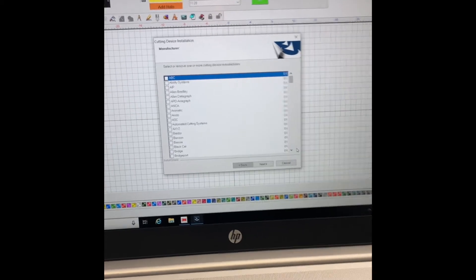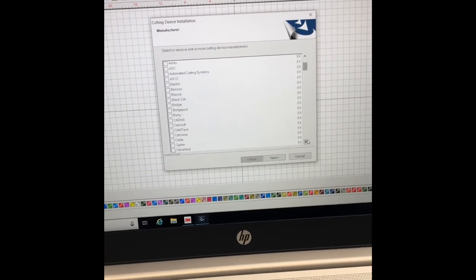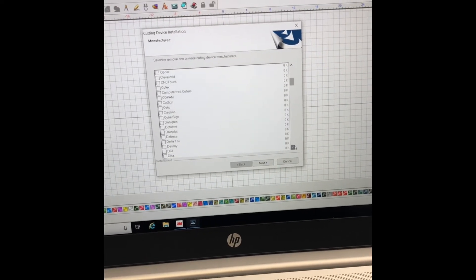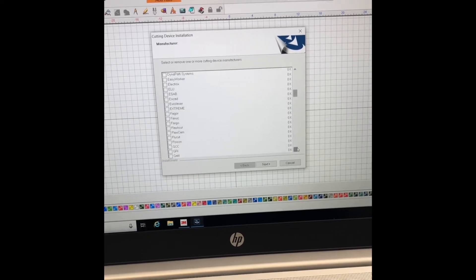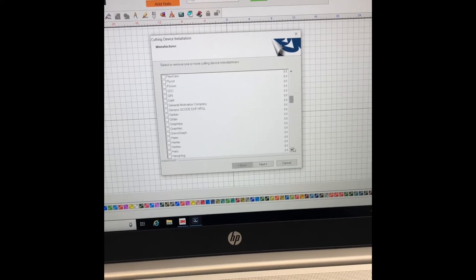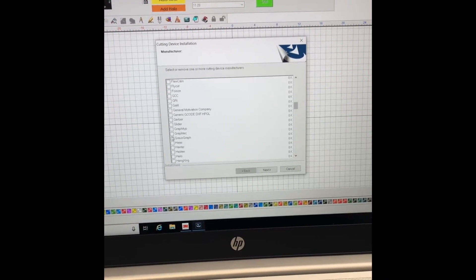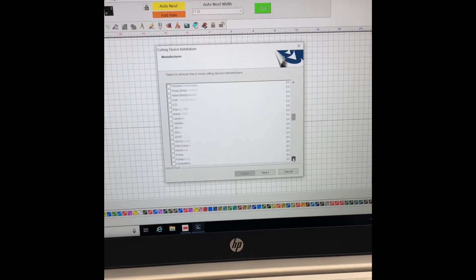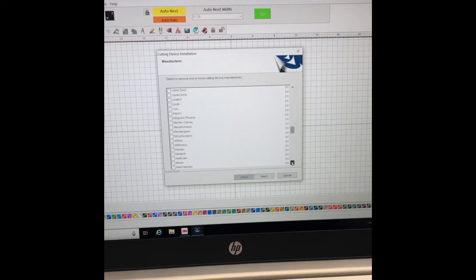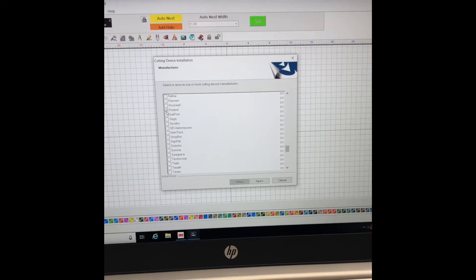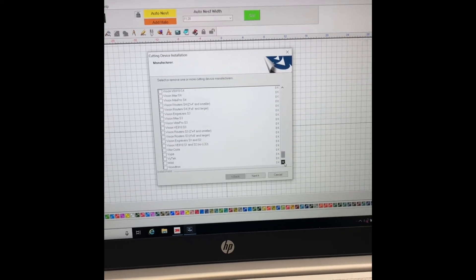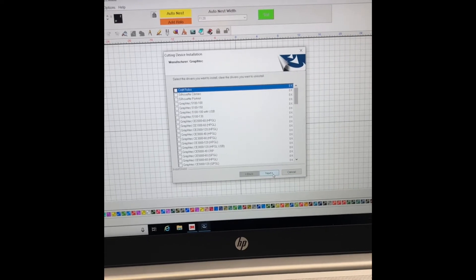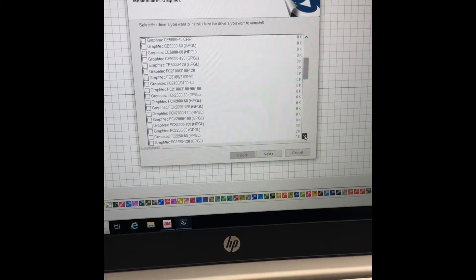We're going to scroll through here, find Graphtec, but we're also just going to make sure that nothing else is checked. So there's Graphtec, highlight that, and then I'm just going to keep scrolling through just making sure nothing else is checked in here. Roland was pre-checked, so we're going to uncheck that. Everything's unchecked.